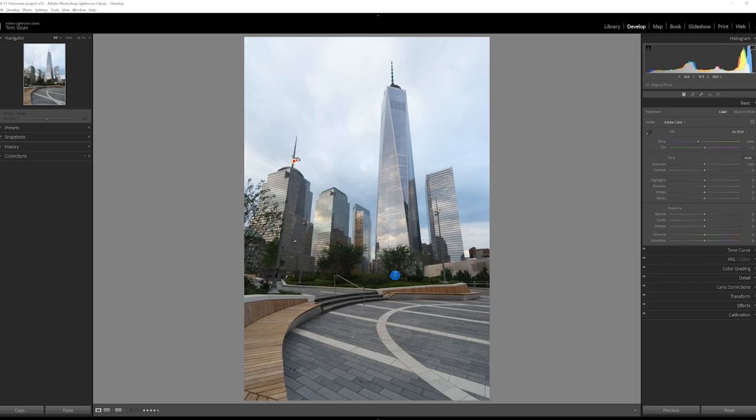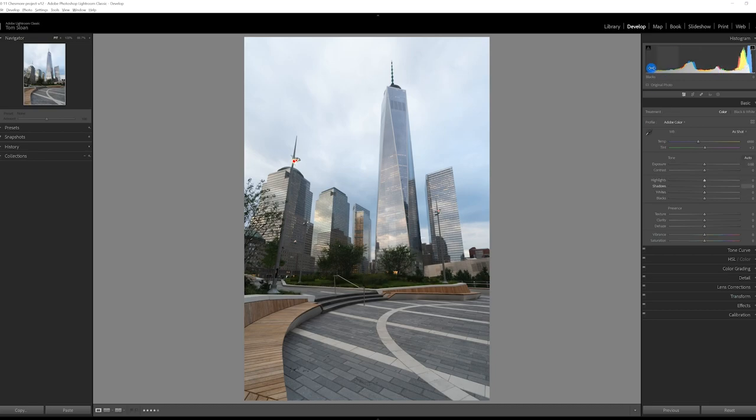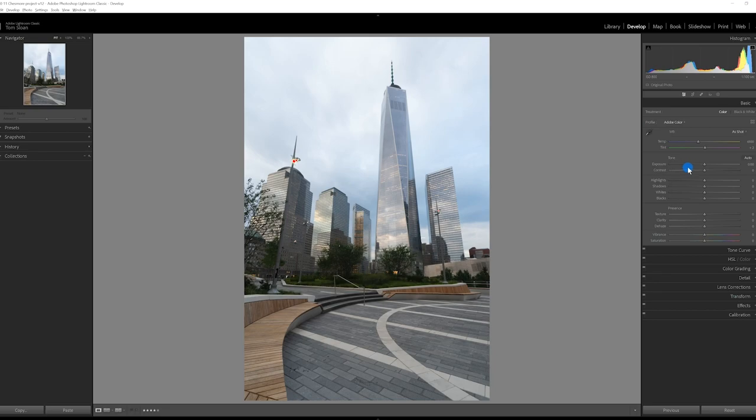And what we're going to do is, as you can see up in the histogram, we're very much towards the highlights and we want to end up more towards the shadows on the left when we get these dark, moody photos. So what I want to start off with is bringing down the exposure and I'm going to bring that down to about a negative two.